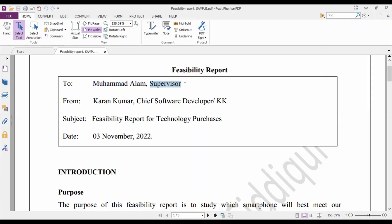In the 'To' section, write the name followed by a comma and then the designation of the person. Similarly, for the sender, write the full name followed by a comma and then the designation, followed by a forward slash — that's very important. After the forward slash, write your signature. If you do not put your signature, put the initials of your name. For example, if the name is Karant Kumar, the initials will be KK.